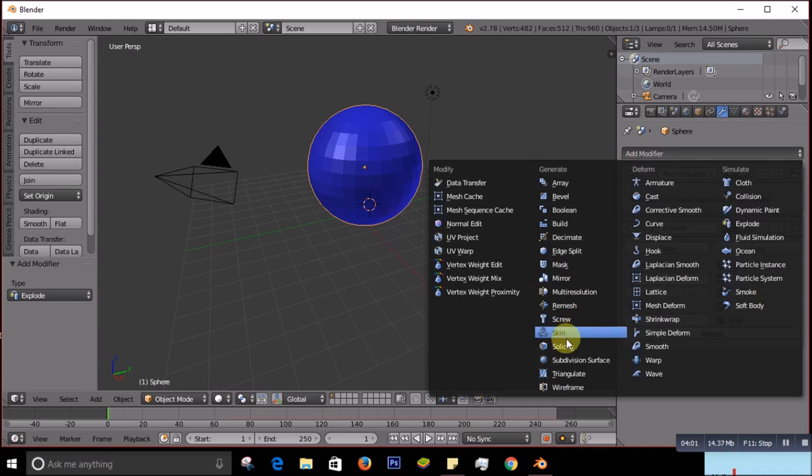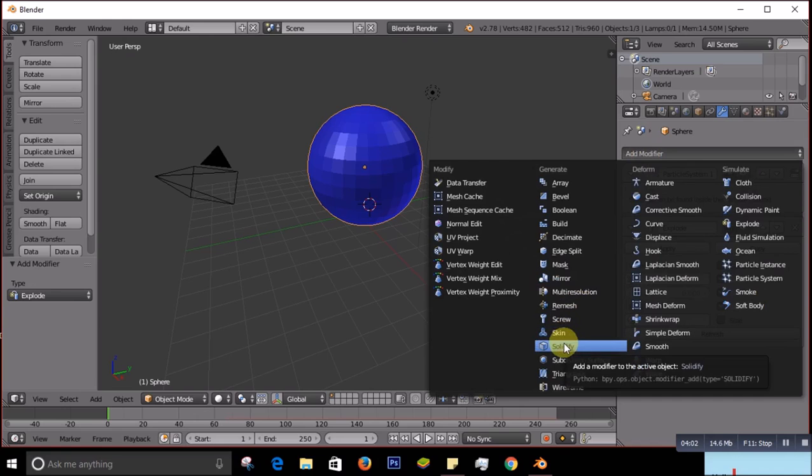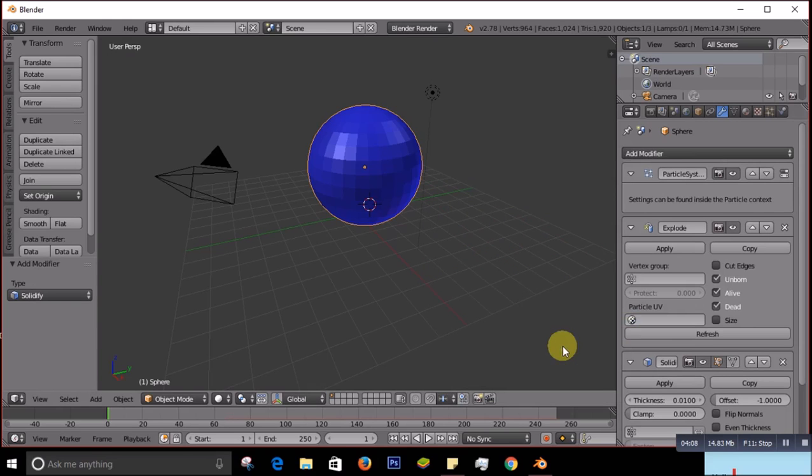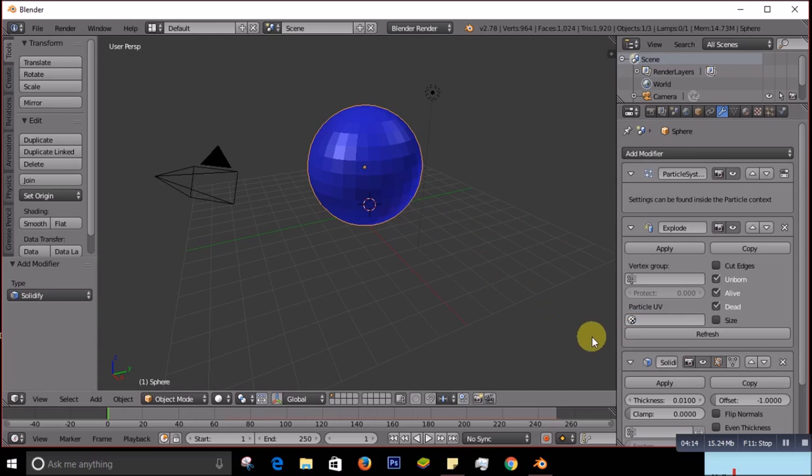After you add Solidify, right now actually we can explode it. We can see it, let's see what happened. Let me play it. Let's see if it is exploded. Yeah, see it's exploded.